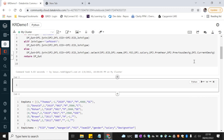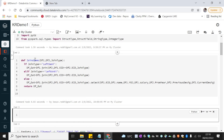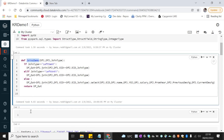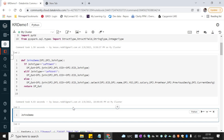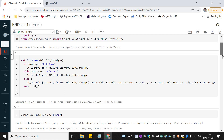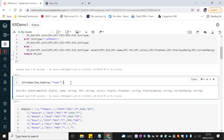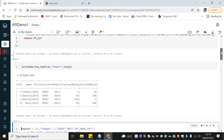Now let me pass the required inputs and execute the function to see if we achieve our requirement. I'm calling the function passing dataframe one — the employee dataframe — and amp_promotion as dataframe two, with join type as inner. Let me show the result — the inner join has been performed and I can see the matching rows from both tables.